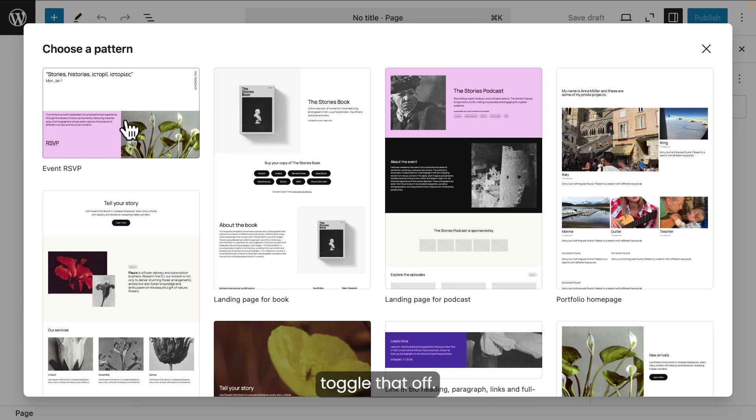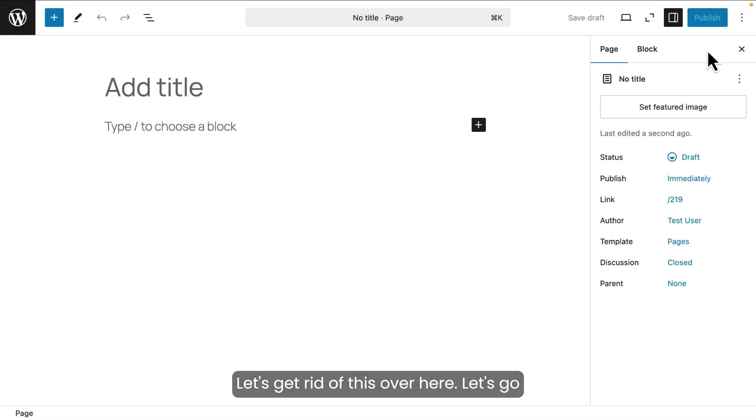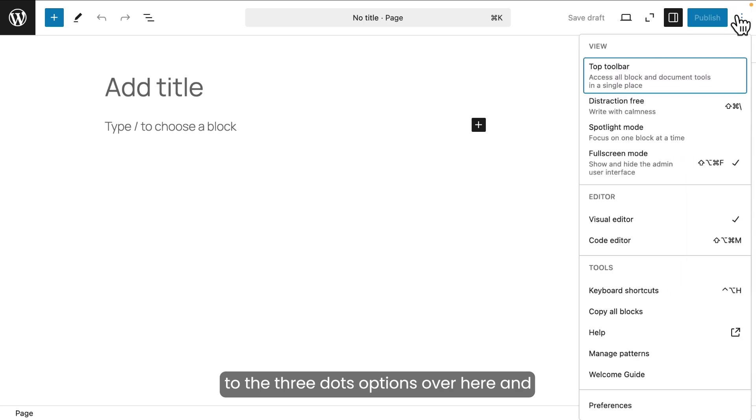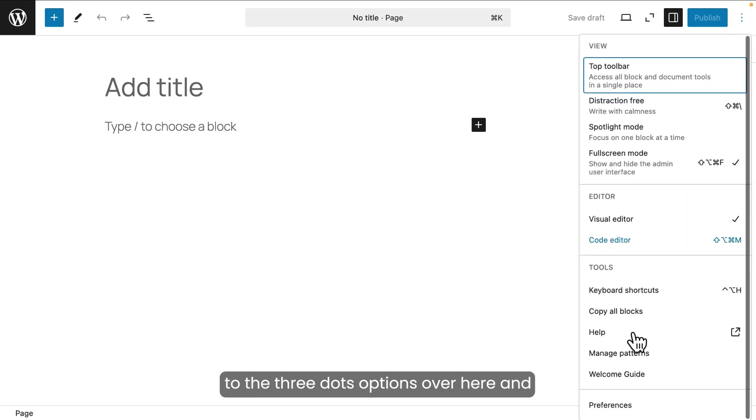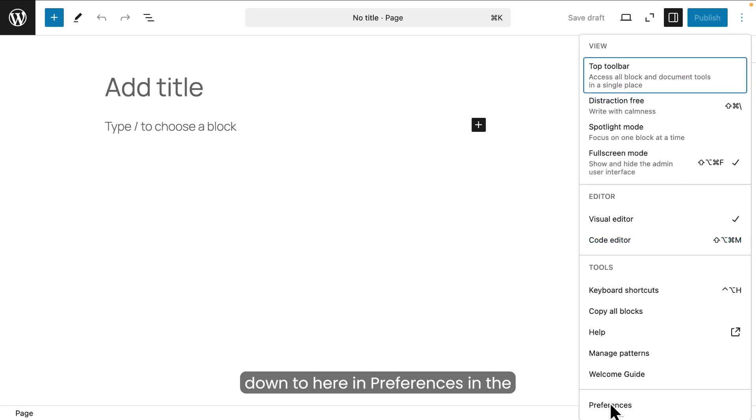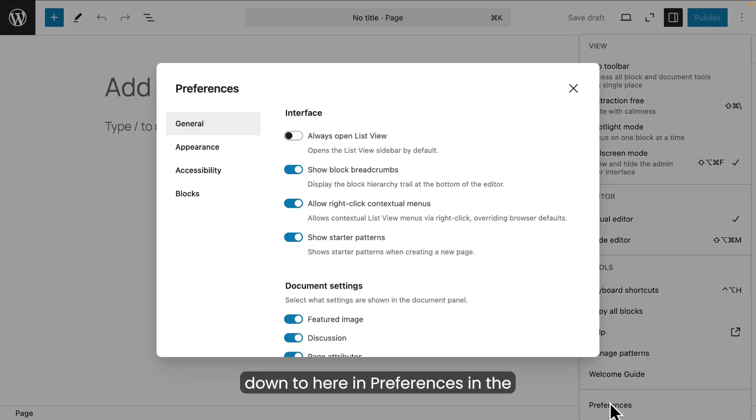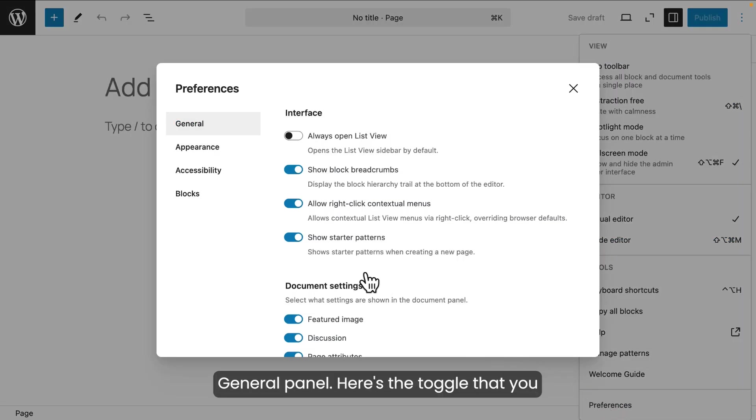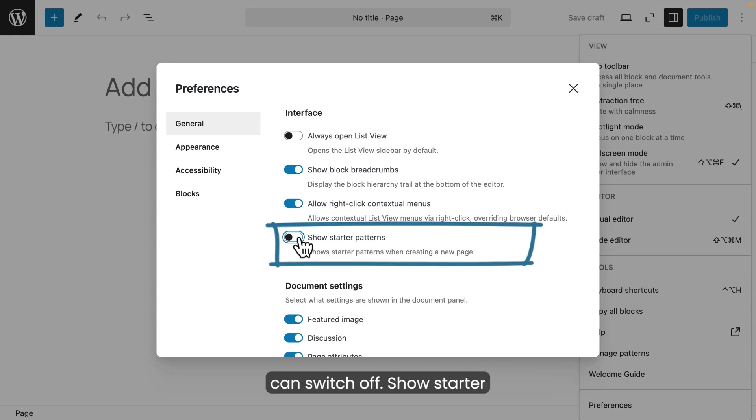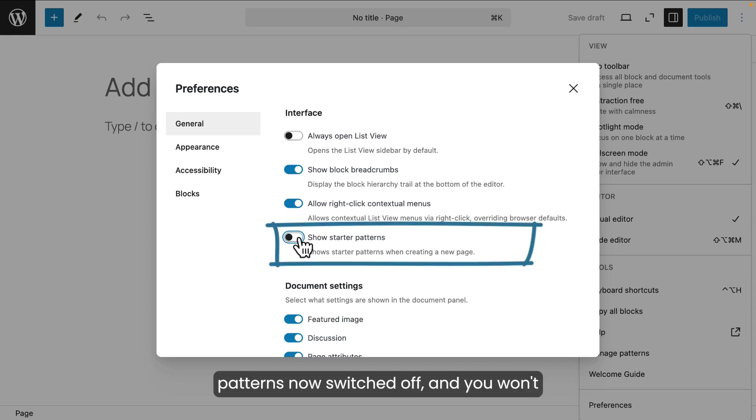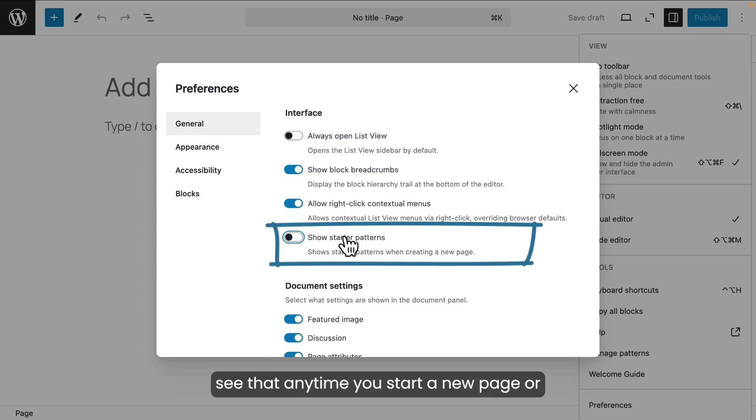And if you don't like these starter patterns popping up every time you add a new page or post, there's now a way to toggle that off. Let's get rid of this over here. Let's go to the three dots options over here and down to here in Preferences. In the General Panel, here's the toggle that you can switch off. Show starter patterns. Now switched off and you won't see that anytime you start a new page or post.